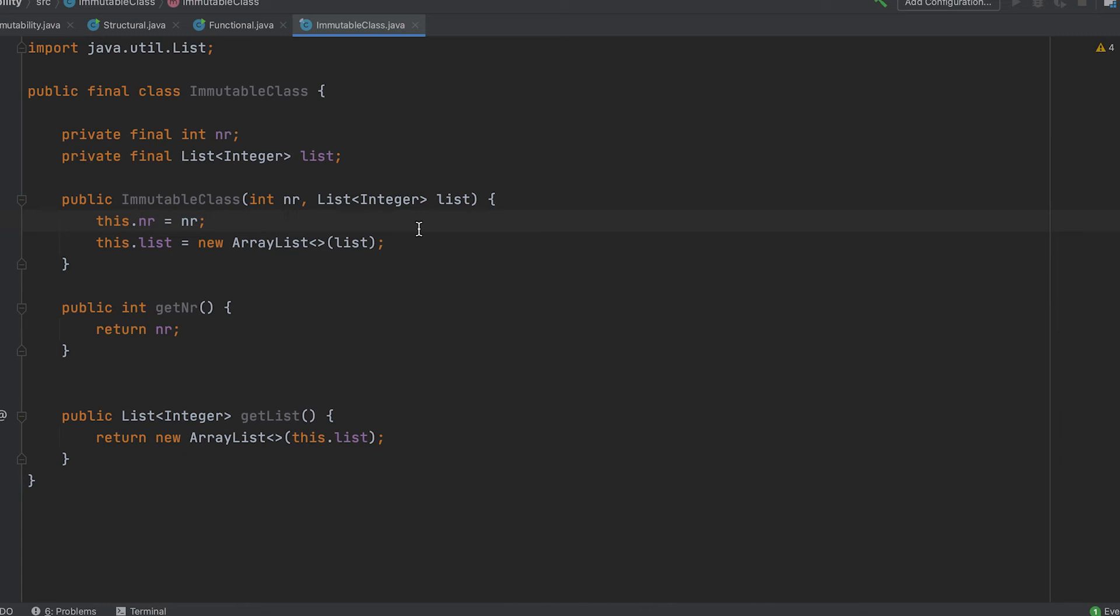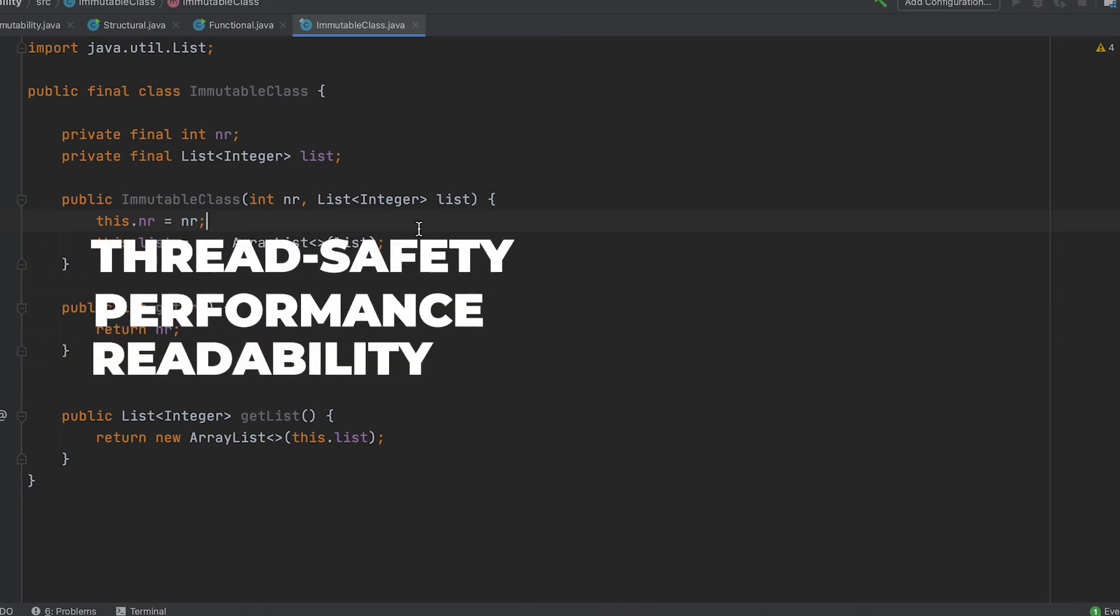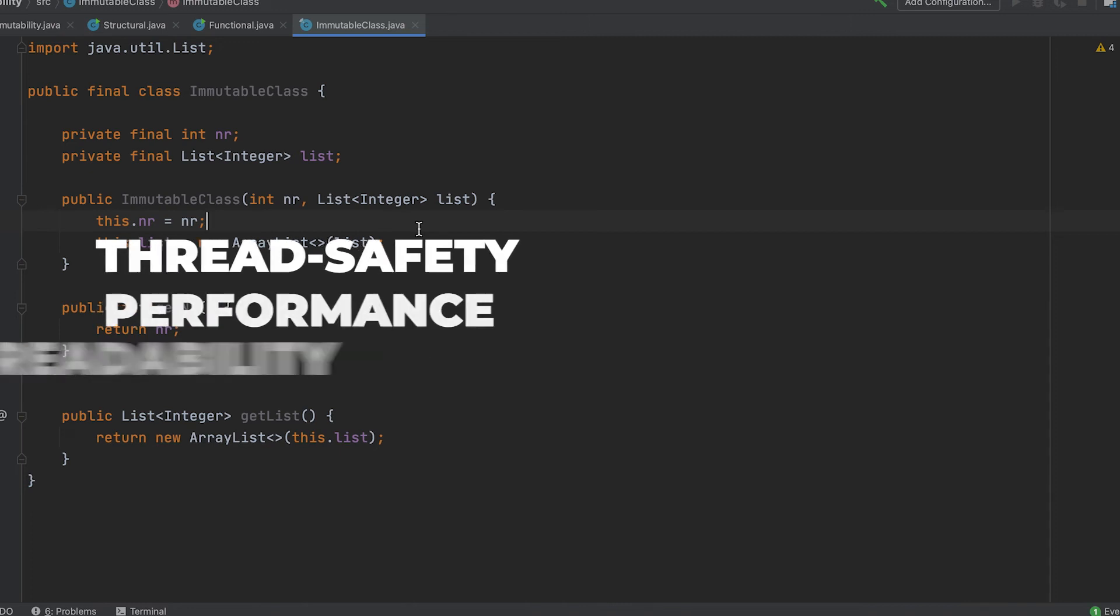There are several benefits of using immutable objects, including thread safety, performance, and readability.